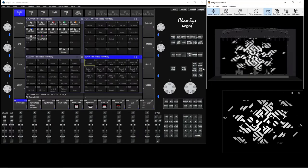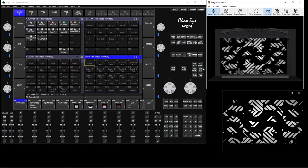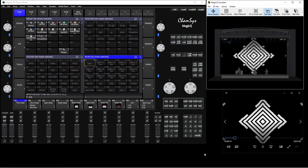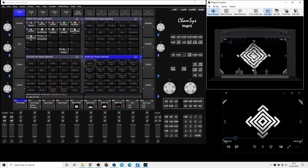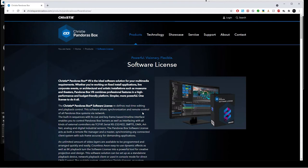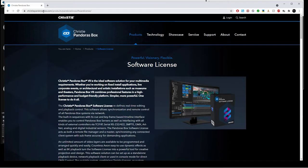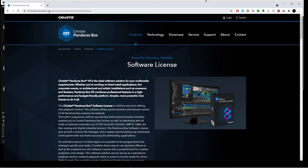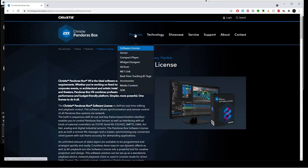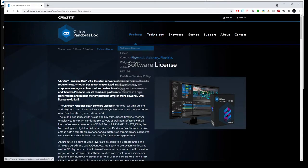So how to get it? It took me actually quite some time to find it, but after a bit of a battle, I managed to find it. So all you have to do is go to christiepandorasbox.com. Again, this is not the only solution—there are several—but this one I found being quite easy to use, free, and fast. So Christie Pandora's Box, you get to this website, then you go to products, you press software license.